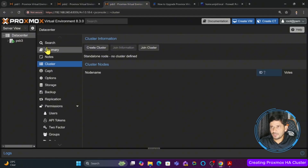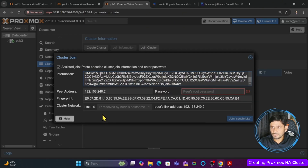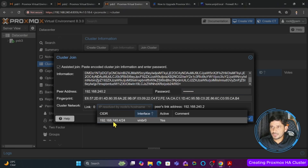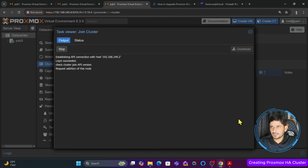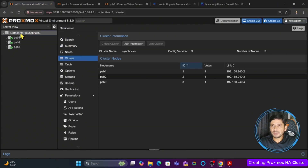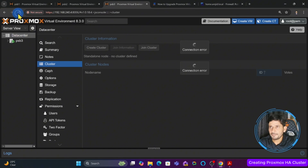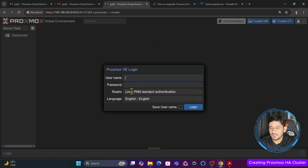Now let us join the third server. The third server is currently standalone. I will click join cluster and paste the same join information copied from the first cluster. It will again ask for the password. I type in the password, choose link 0, and click join syncbricks. It starts communicating with the server, does a handshake, then restarts the service, and the third server will be available in the cluster.